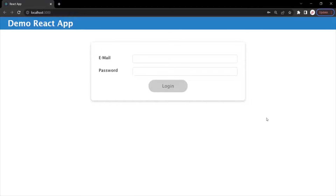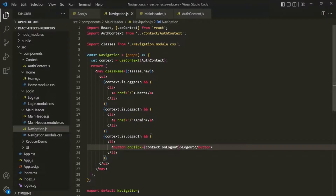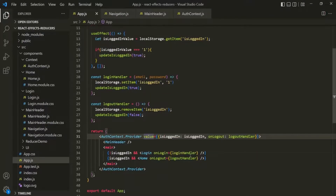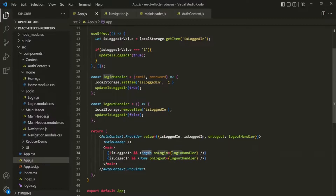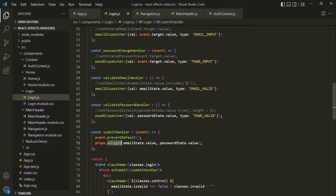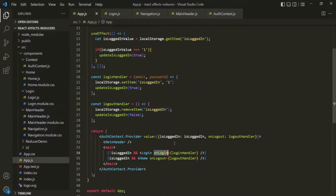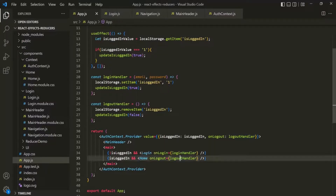But when you are passing a state or an event handler function to a child component where it is directly used inside that child component and not forwarded further to its own child components, in that case using props is a better solution. For example, in the App component, we are passing the login handler to the Login component using props. If you go to the Login component, you will notice that we are using that prop directly inside the Login component — we are not forwarding it to any child component. The same is true for the logout handler: we pass it as a prop to the Home component and use it directly there, not passing it to any child component. That's why, here also, we can use props.